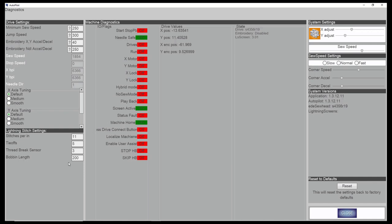These are actually set on your lightning stitch screen. Your thread break sensor, your tie offs, and your stitches per inch. You can change them here and it would alter the lightning stitch. We talked about the bobbin length earlier. All this other stuff, don't worry about unless somebody tells you to.